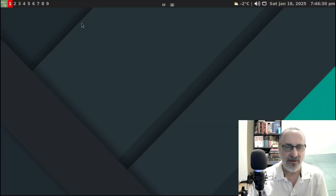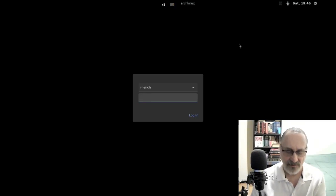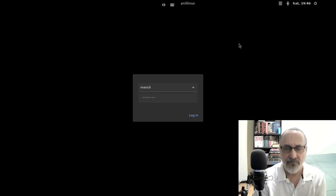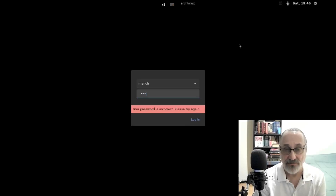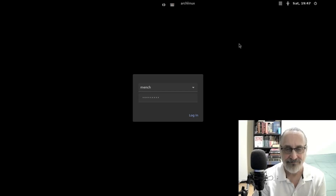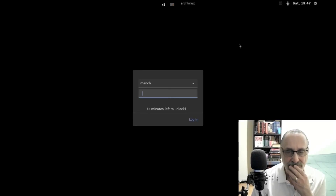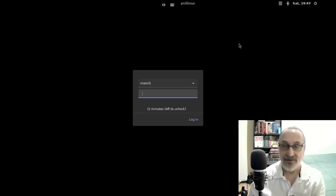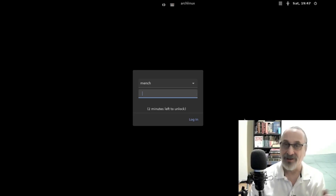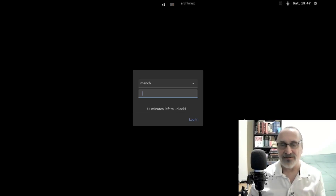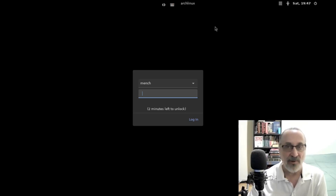Now let's close that and log out. Let's log in with wrong passwords — that's one, that's two, that's three. Now we have five tries, so let's do a fourth and then a fifth try — and I'm locked out. Now it says we're locked out, two minutes left to unlock. So now we had five tries and it's only locking us out for two minutes. And if I don't want to wait, I can drop down to the TTY and just do a reset.